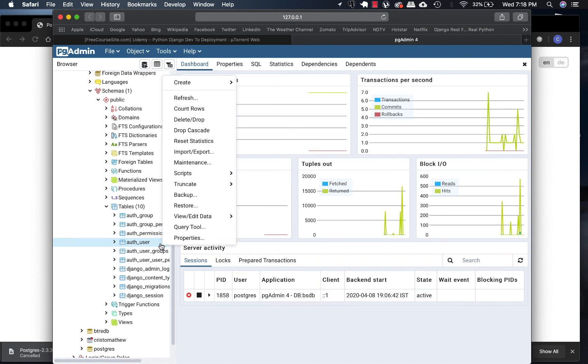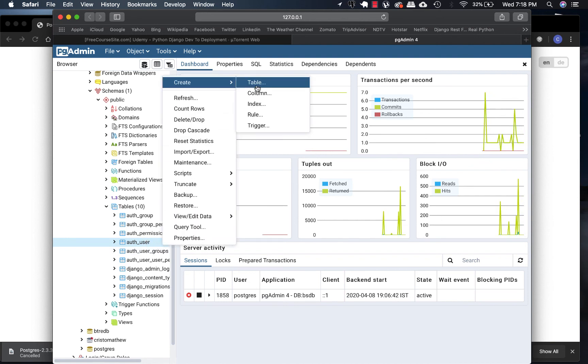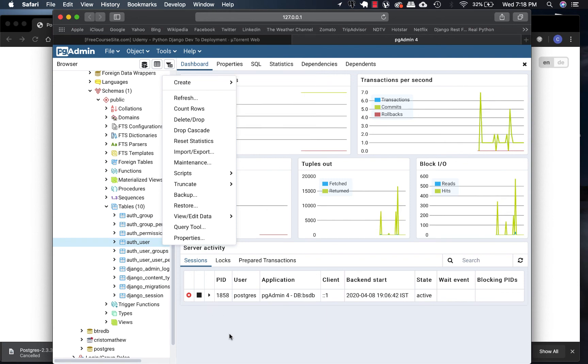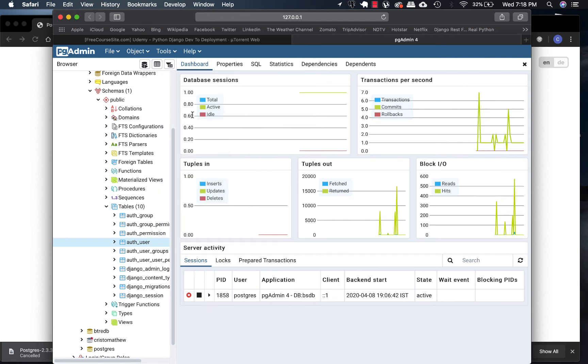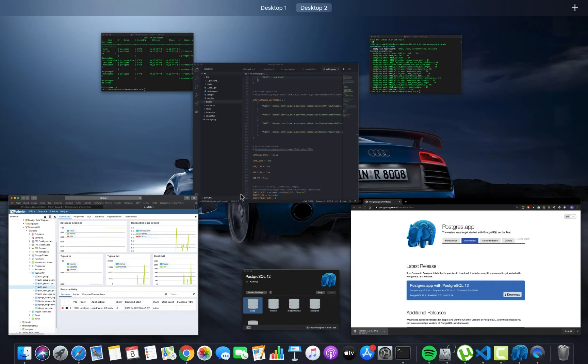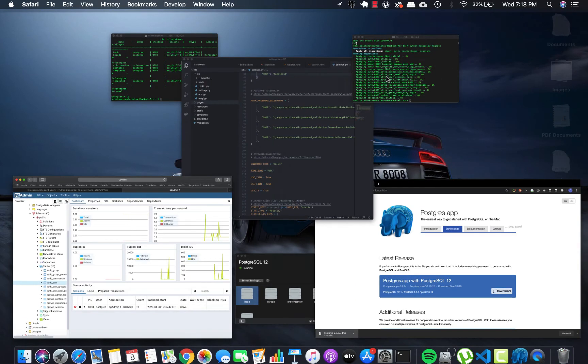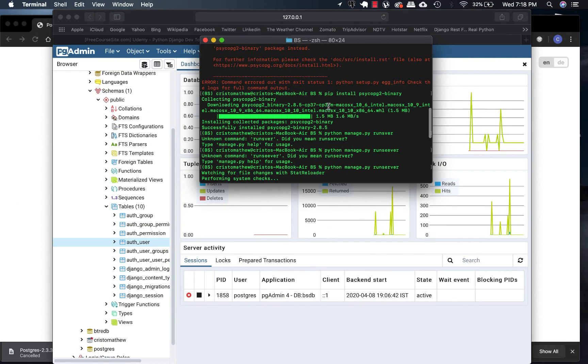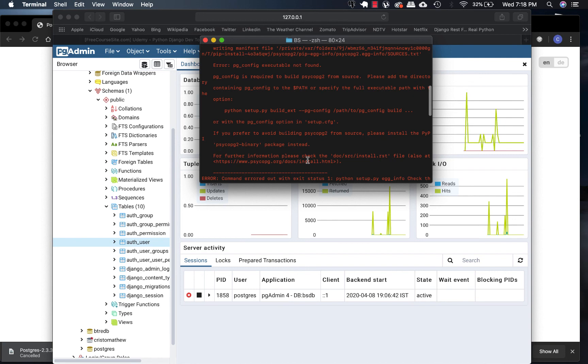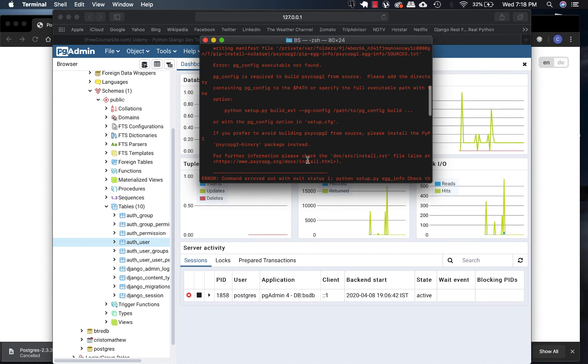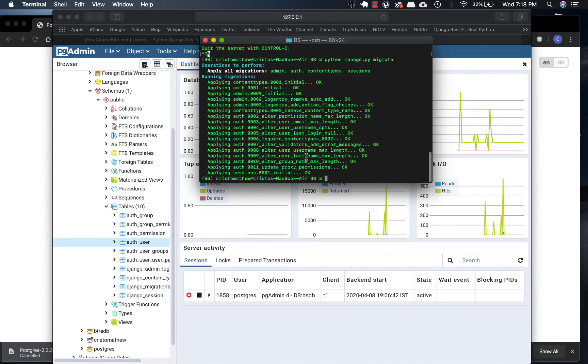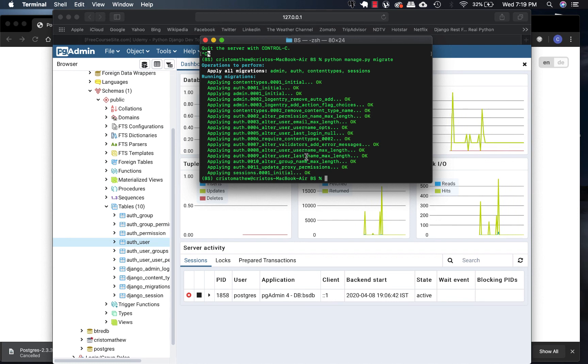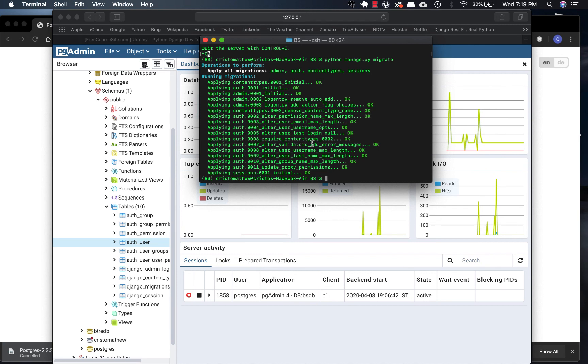Now that we have installed Postgres, as I told before, this error shouldn't matter, but if something does come up, you can message me and I'll reply to you as soon as possible. Anyways, thank you for watching.